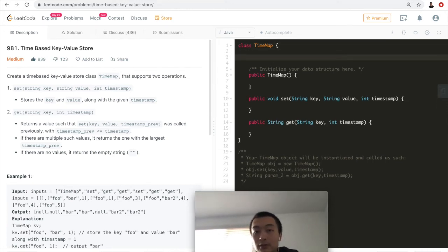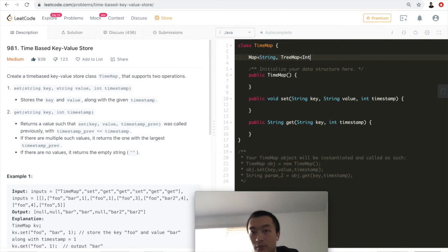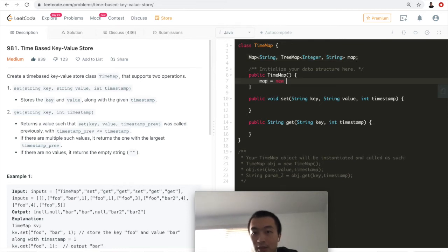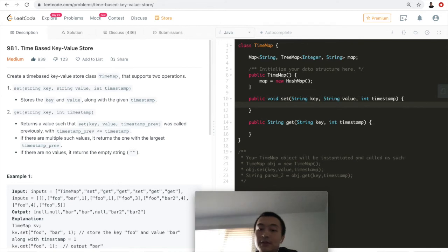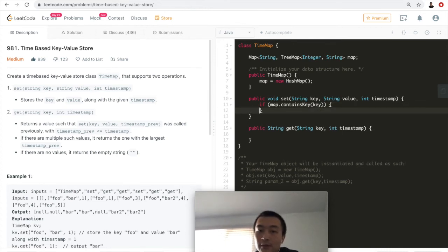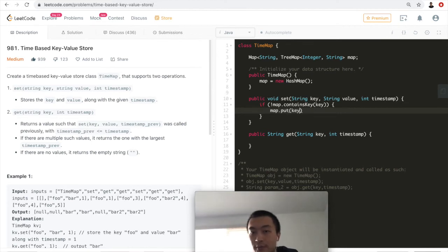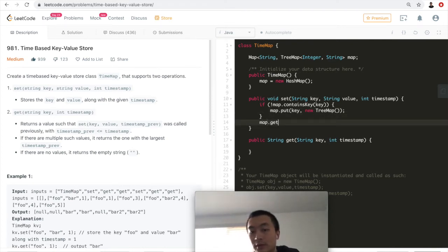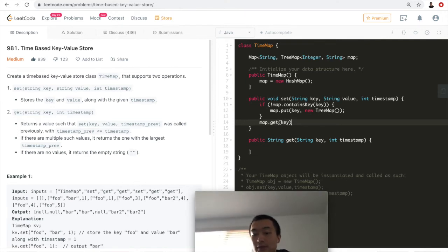Now let's put the idea into code. We declare a map of type Map<String, Map<Integer, String>> and initialize it as a HashMap. For the set method, we first check if the map contains the key; if it doesn't, we initialize a new TreeMap and put it in. Then we retrieve the inner TreeMap.